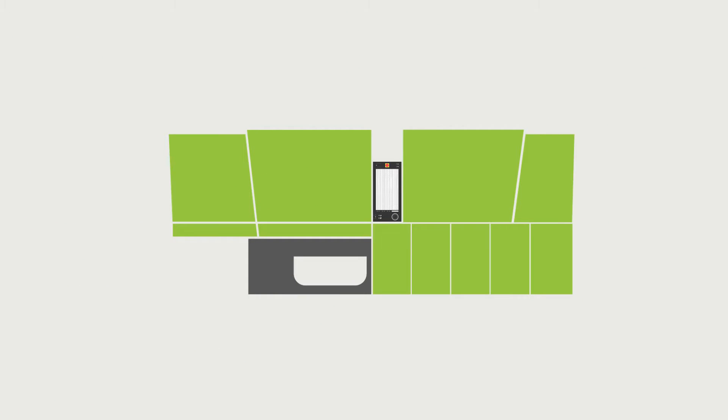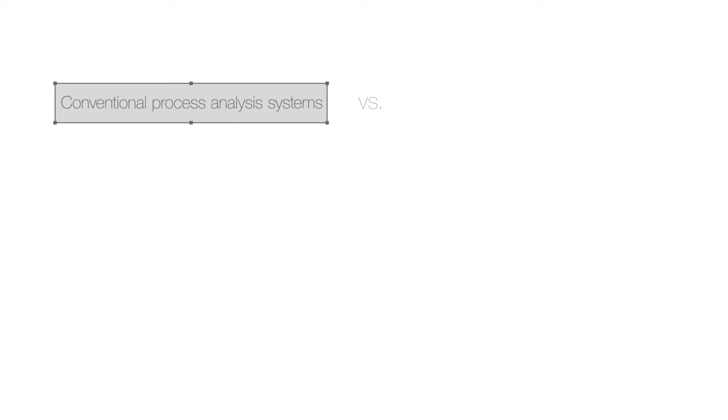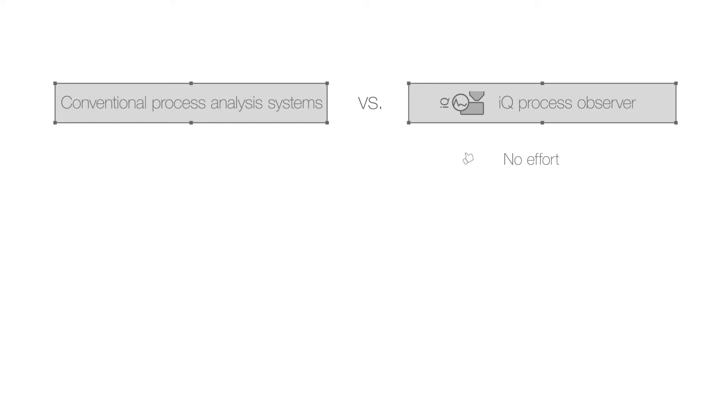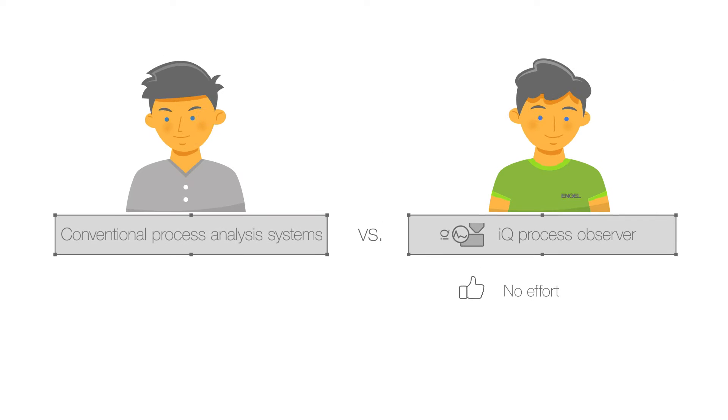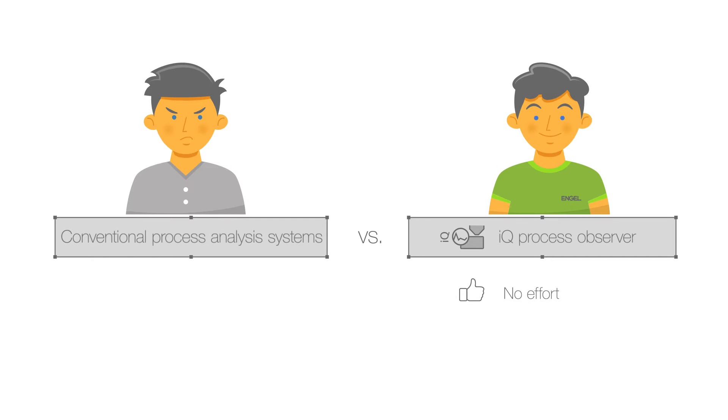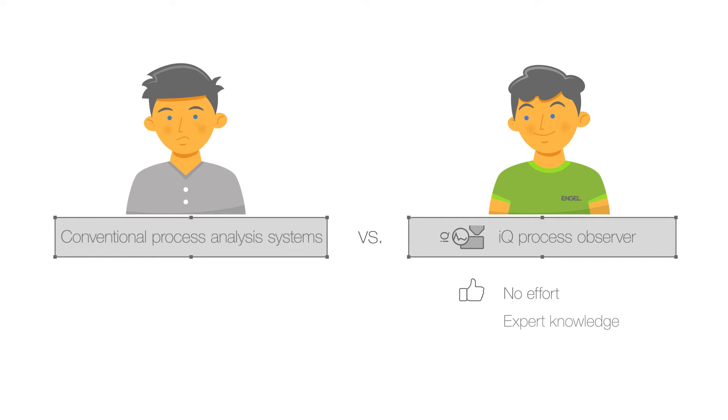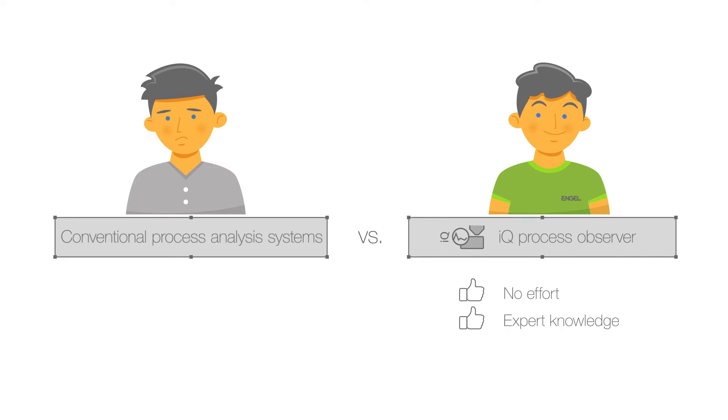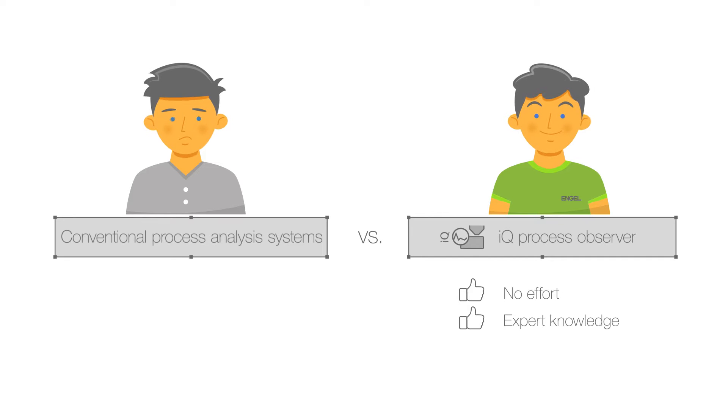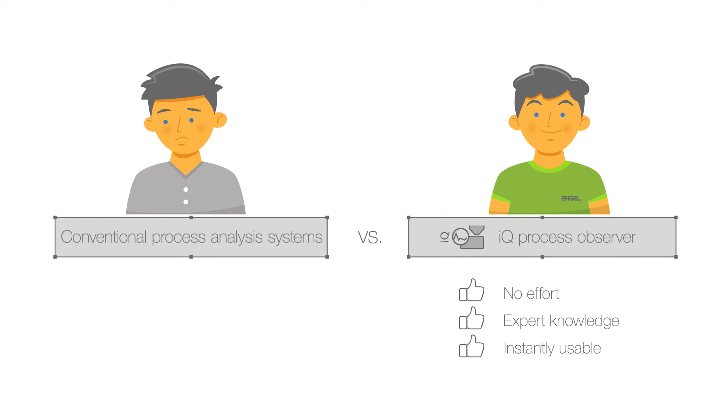This can save a lot of time and trouble. Unlike conventional process analysis systems, the IQ Process Observer does not need any effort from the user. The software is based on the know-how of injection molders. Therefore, no parameters need to be selected and no limits need to be set. It all happens automatically.